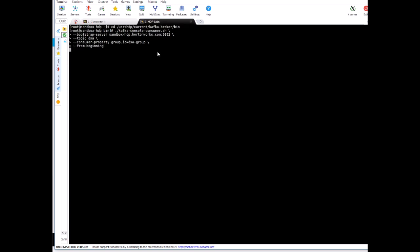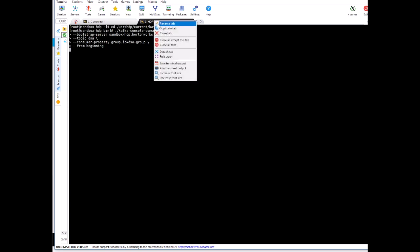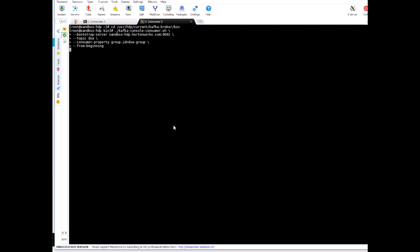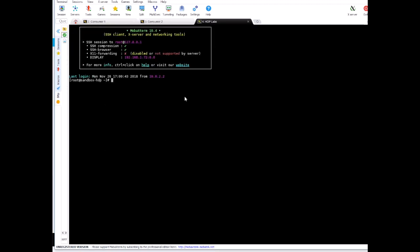All right so now we have two consumers running. Let's rename this as well. Okay and let's start another session for producer.